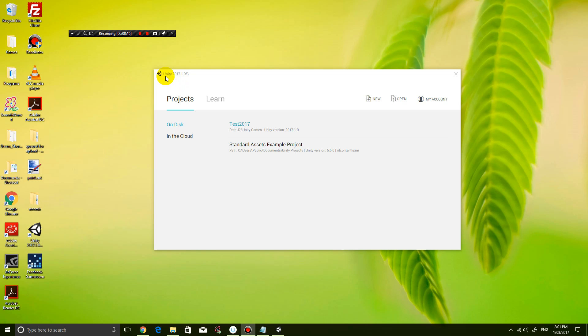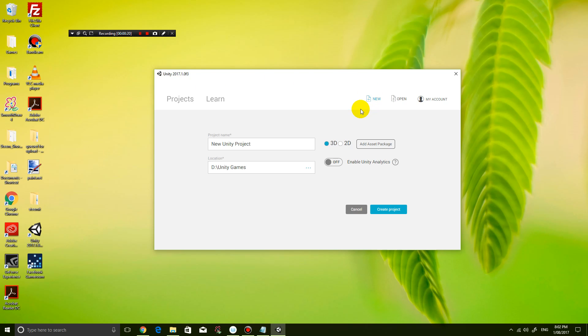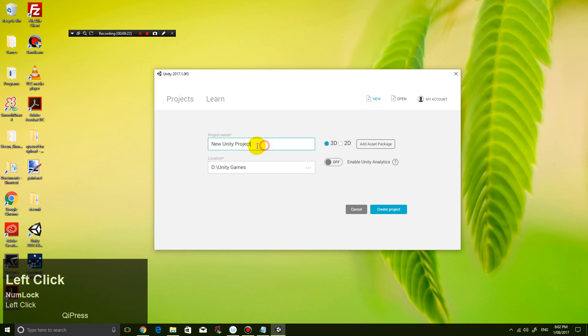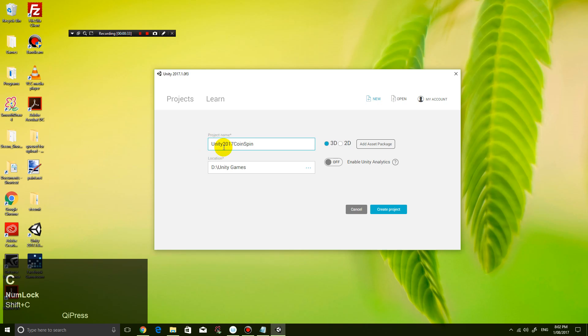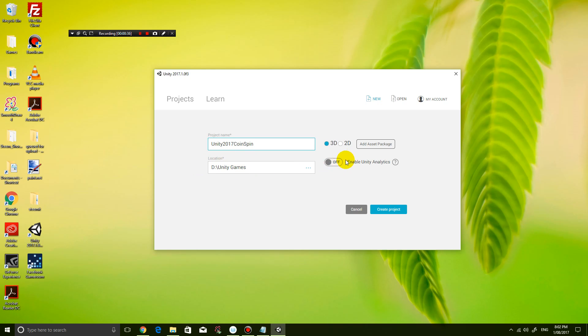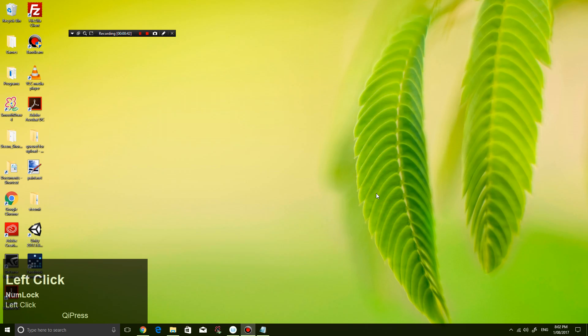So firstly let's create a brand new project, so you guys don't need to have done anything beforehand. Name the project however you like, I'm just going to call it Unity 2017 coin spin, and then I'm going to put it inside D Drive. Don't worry about any assets, we don't need anything, and just click create project.